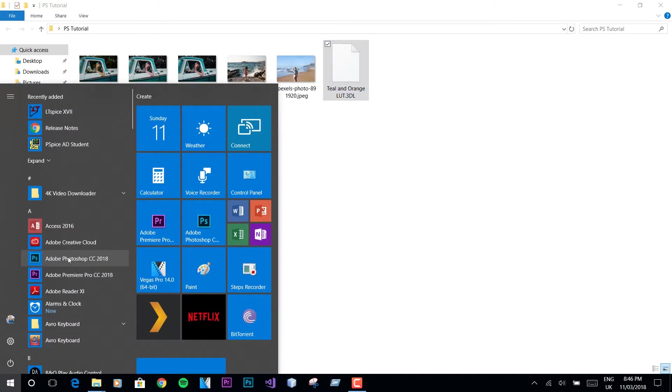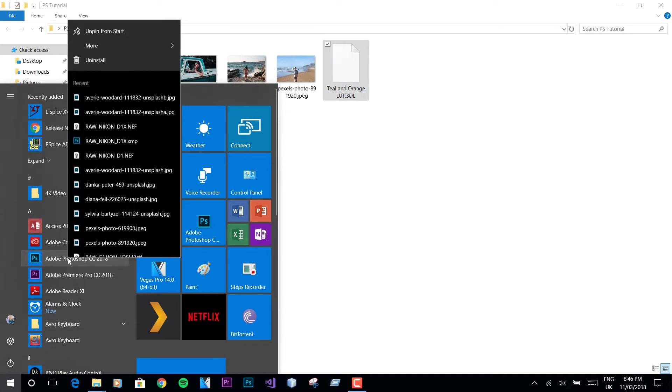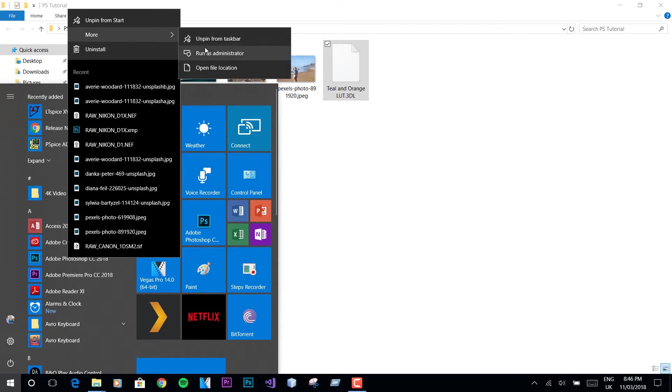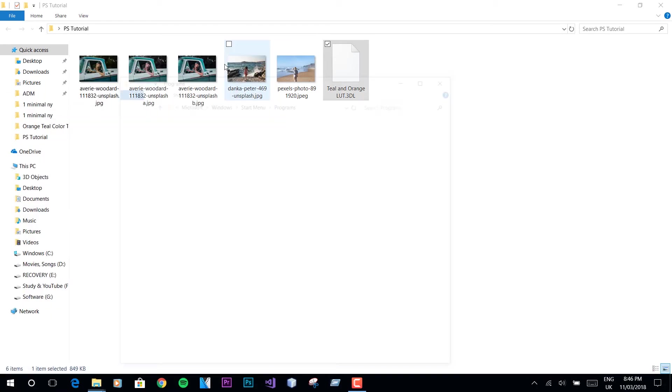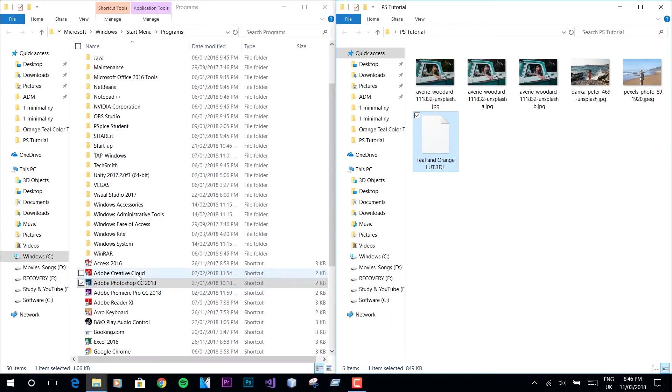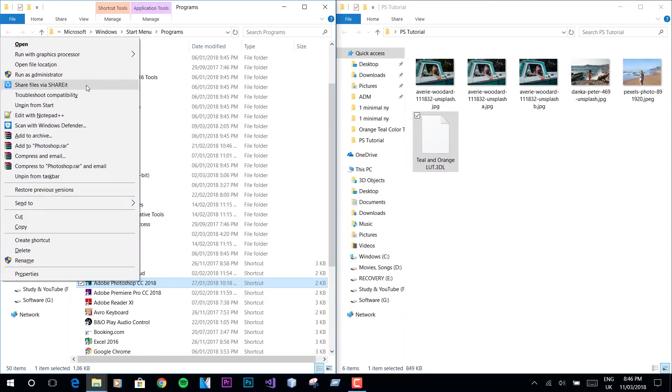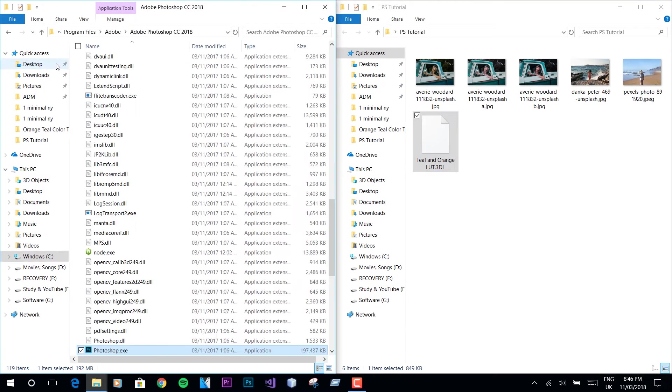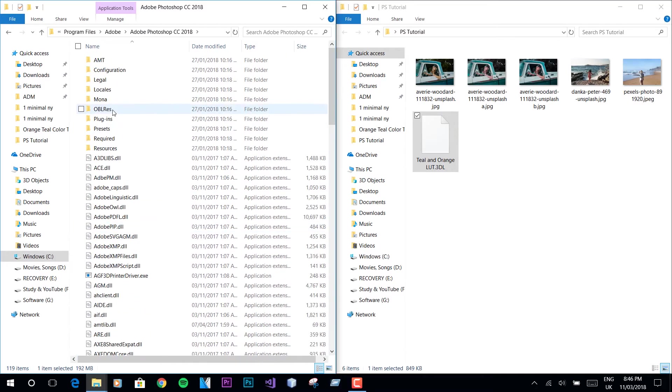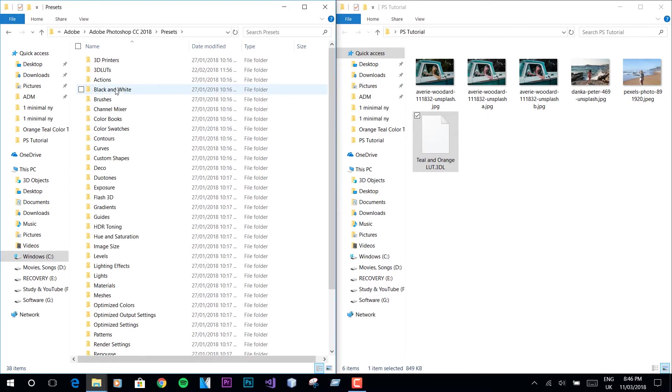Head over to the Photoshop installation folder. Now head over to Presets, 3D LUTs, and paste the Teal and Orange LUT.cdl file here.